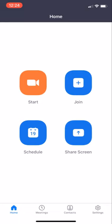If you get into the Zoom app and you see these four buttons, in the bottom right hand corner click on Settings.